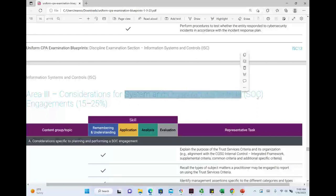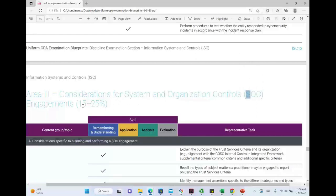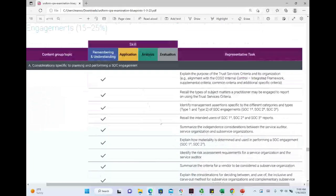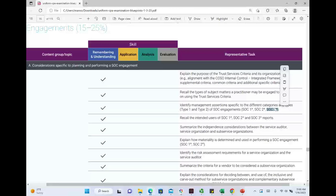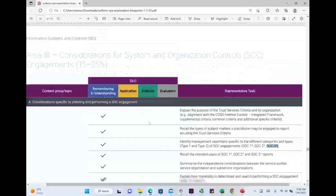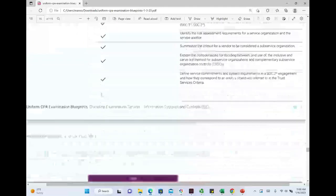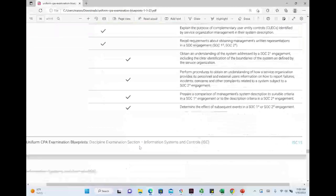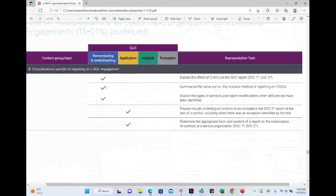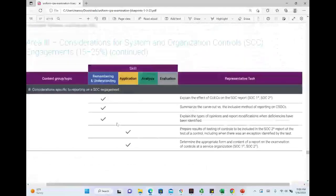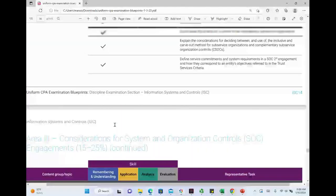Area 3 is system and organization controls — SOC — and it represents up to one-fourth of the exam. Currently we cover SOC 1 and SOC 2, but under the new exam there's a whole dedicated section, so you need to know a lot about SOC 1, SOC 2, and a bit of SOC 3. Area 3 is mostly remembering and understanding, with some application, but the majority is at that basic cognitive level.